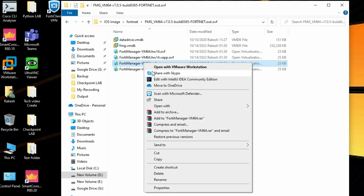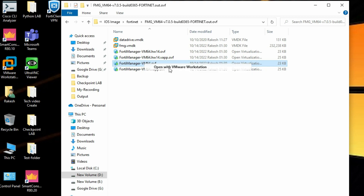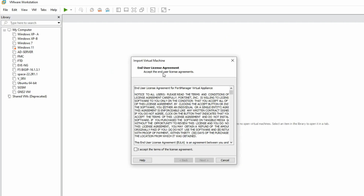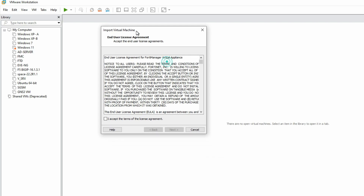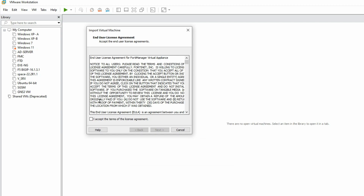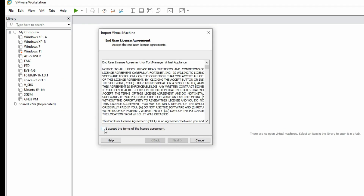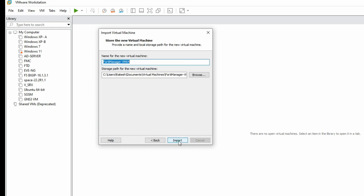You can double-click on it or right-click and open with VMware Workstation. It will open in VMware Workstation. Now you can see it's open in VMware. We have to accept the license terms, then click on Next. Now you can see the FortiManager VM64 virtual machine name, which you can change here.